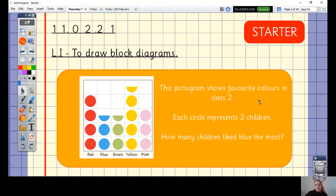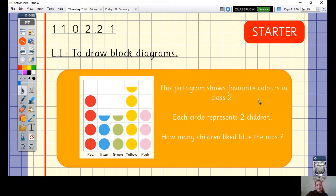This pictogram is showing favourite colours in class 2. Each circle represents two children. I want to know how many children liked blue the best. Pause the video here to have a little look and a count. How many children liked blue? We'll go through the answer in a moment.